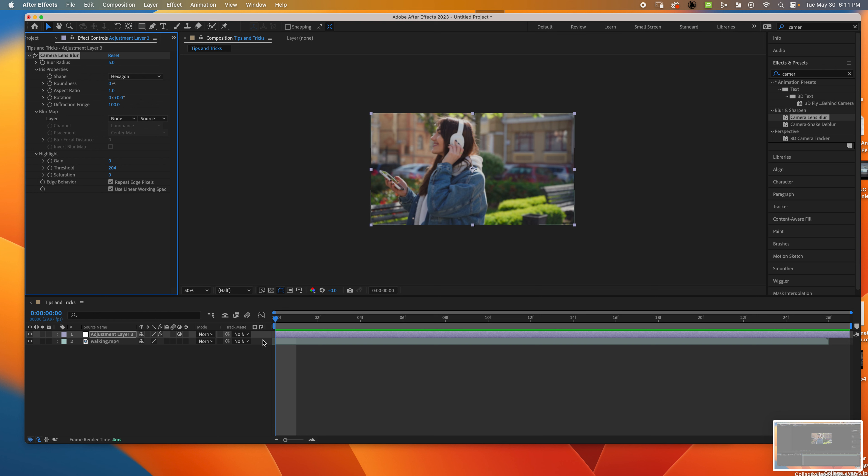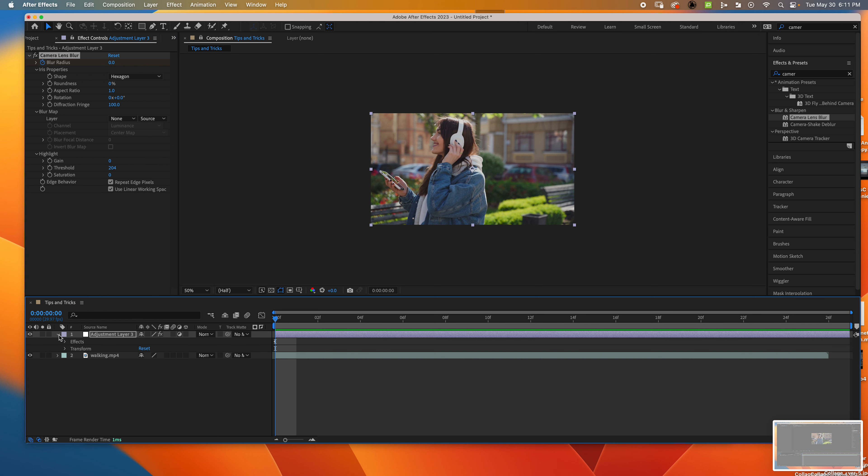So I'm going to make it zero and set a keyframe. Then I'm going to move up a couple frames.